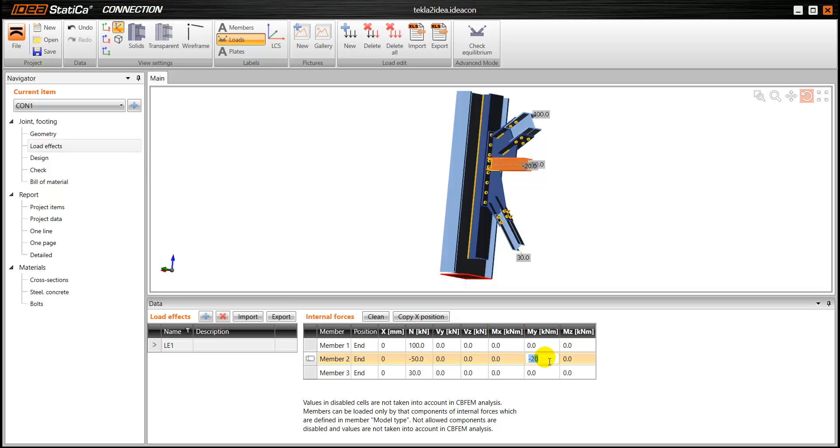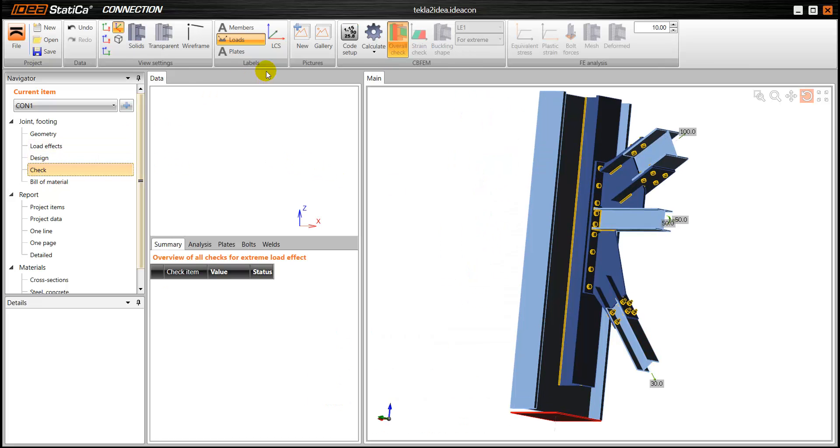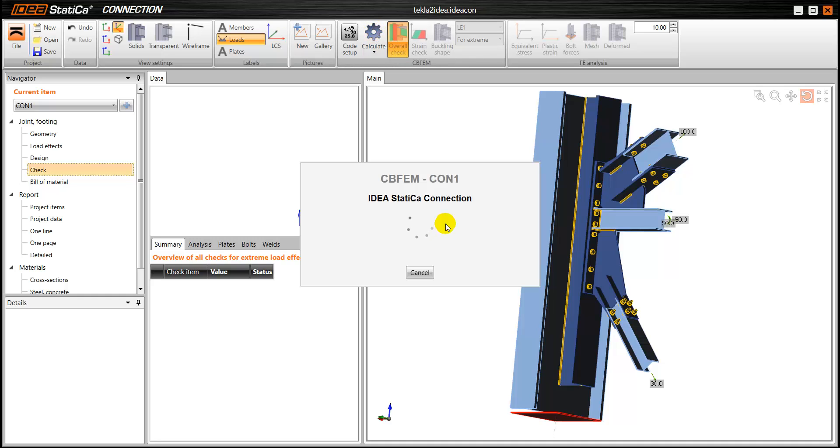In this case, I'm going to increase a little bit the load so we can visualise better the results. And I'm going to run the analysis again.